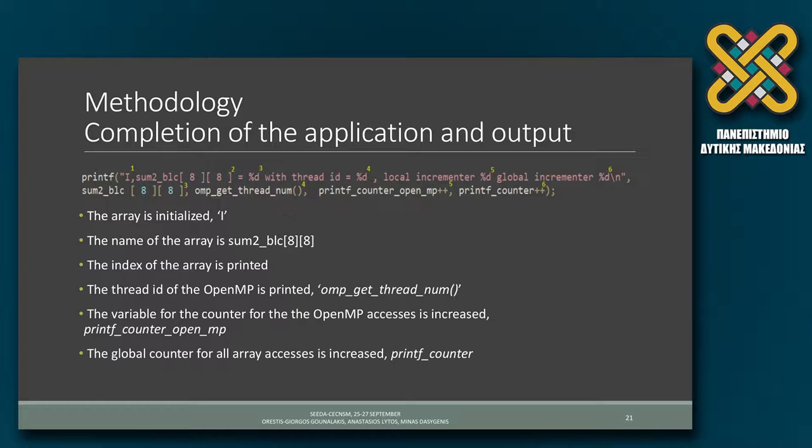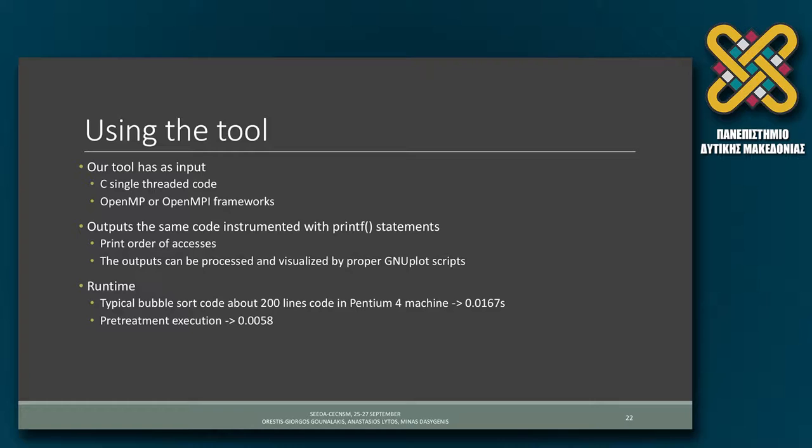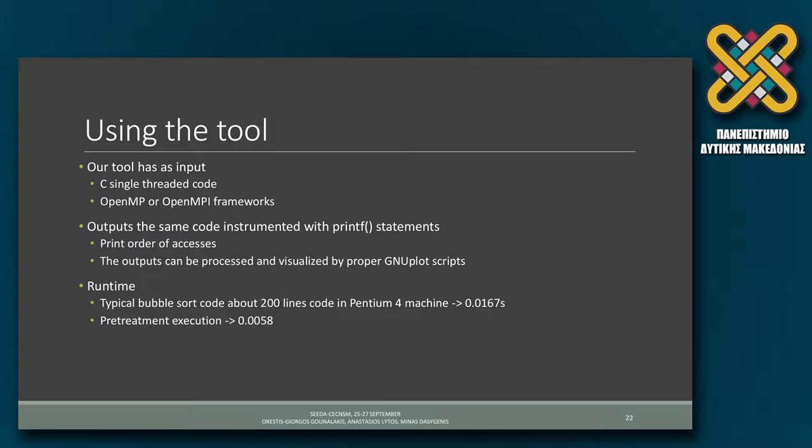We have another counter for the specific array. Our tool has an input: a C single-threaded code, a serial C code, and we can define either to use OpenMPI or OpenMP. It outputs the same code with the same comments, with a better structure, and with printed statements.